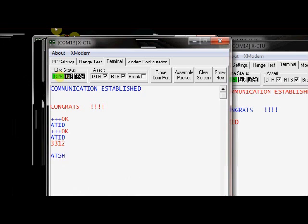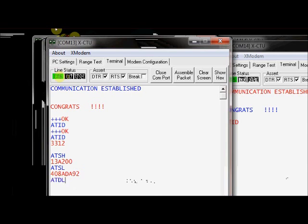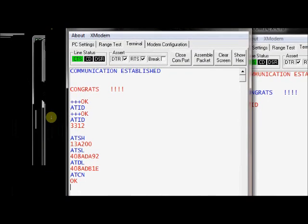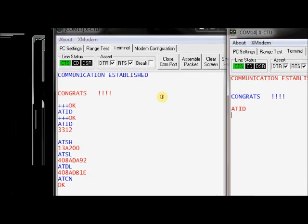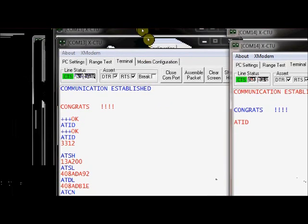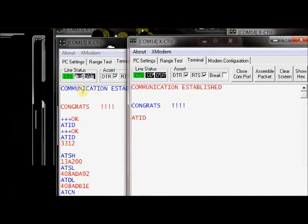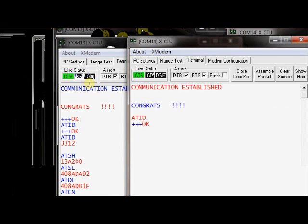ATSH for serial number high. ATSL for serial number low. ATDL for destination address low. ATCN to exit. If you are not typing anything for 10 seconds, it will automatically go to the transmit mode. Same way in the COM 14 terminal, type three consecutive plus symbols to enter into command mode. Type ATID. It is 3312. It should be same as that of the first modem.